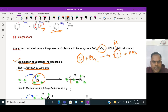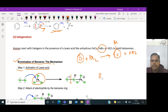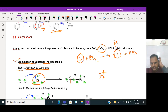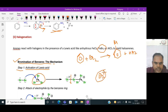When the bromine bond is broken, an electrophile is produced - Br⁺ ion is formed. Ferric bromide changes into a nucleophile. This step is called activation of Lewis acid, or generation of the electrophile.